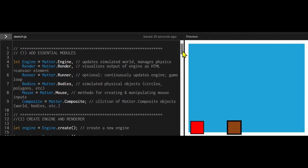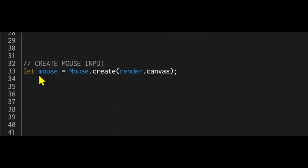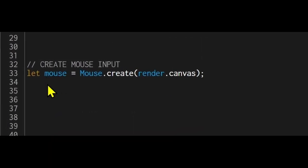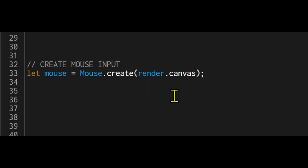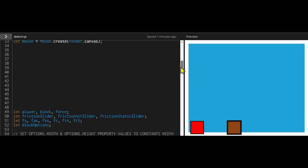The second step is to create a mouse input. I'm using the variable mouse lowercase m equals capitalized m Mouse.create render canvas. I'm letting Matter.js know that there's going to be mouse inputs on the canvas.